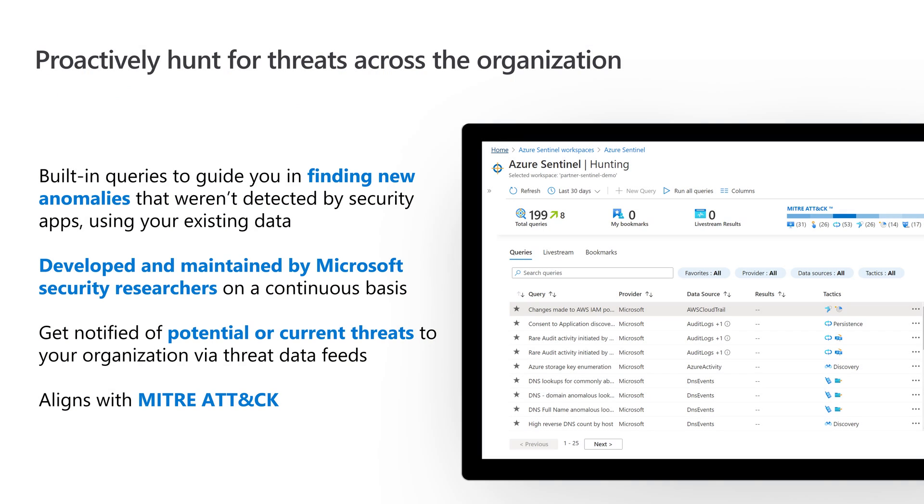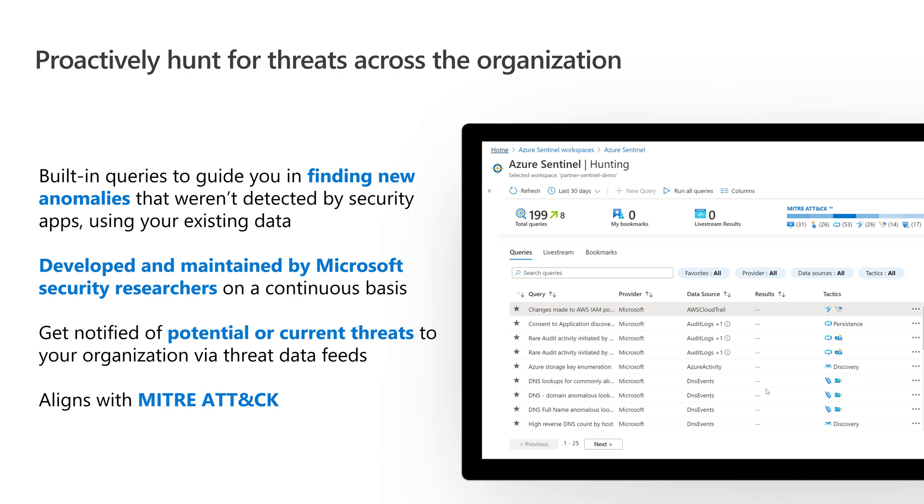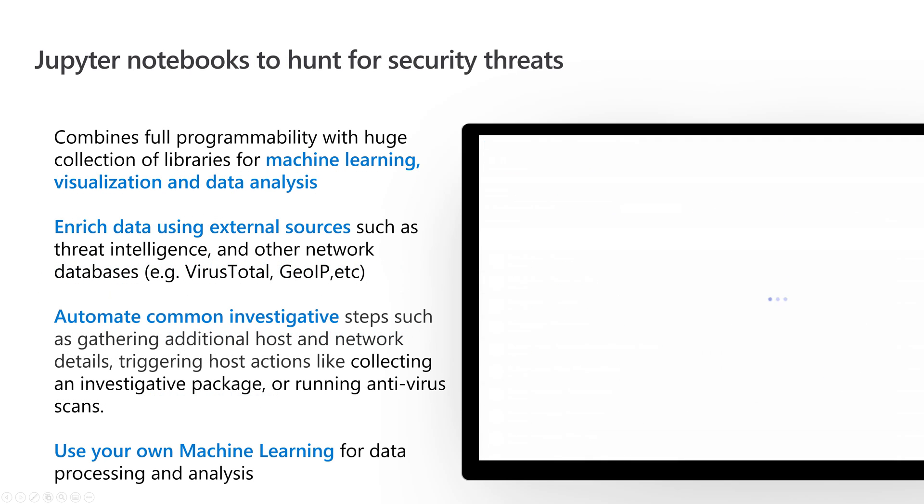Let's get into advanced capabilities. I love the threat hunting queries that are built in. These built-in queries were created by Microsoft security researchers in Redmond and they're constantly being maintained. They're based on common threats that are out there. You can see in the screenshots there's about 199 queries built in. You can run all the queries and it'll tell you which ones it found in the results column. This is a quick and easy way to check what's happening in the environment, what threats might exist. It does align with the MITRE ATT&CK framework to help you investigate and respond.